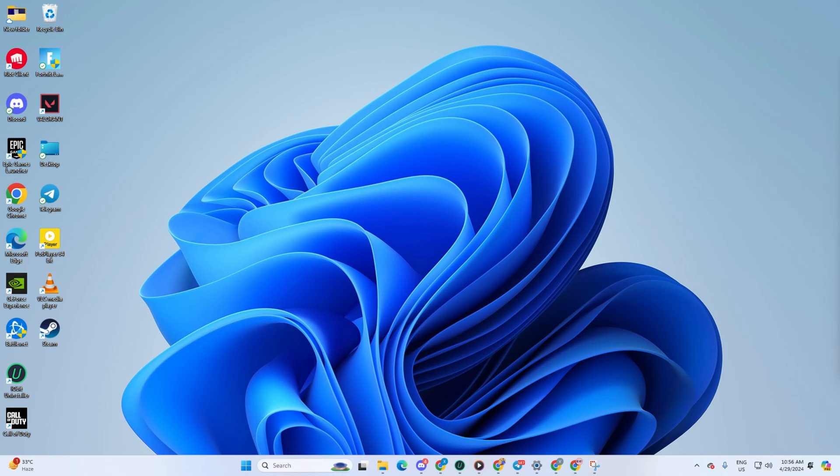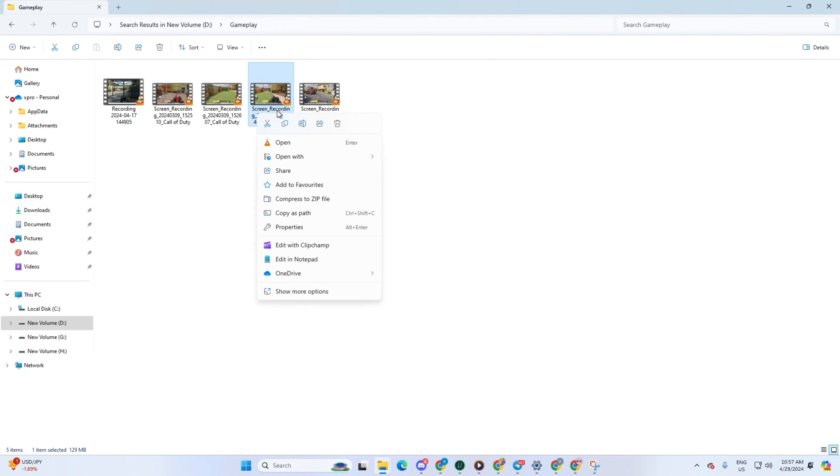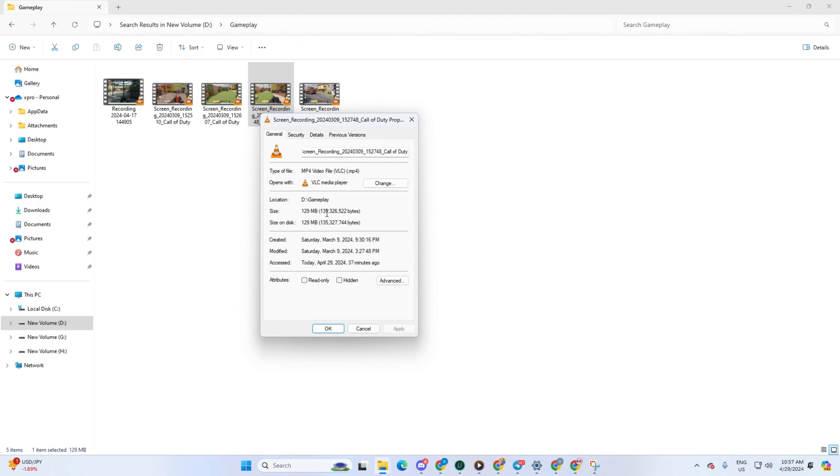Solution 1: Change the owner of the video file. First up, right-click on the troublesome video file, then select Properties from the menu that pops up.